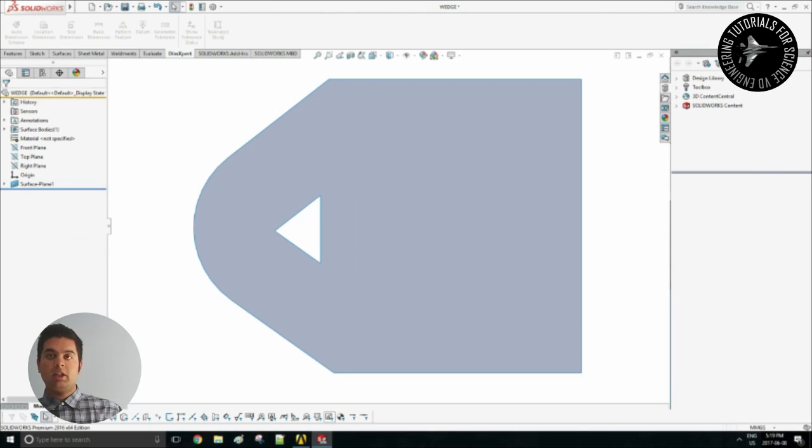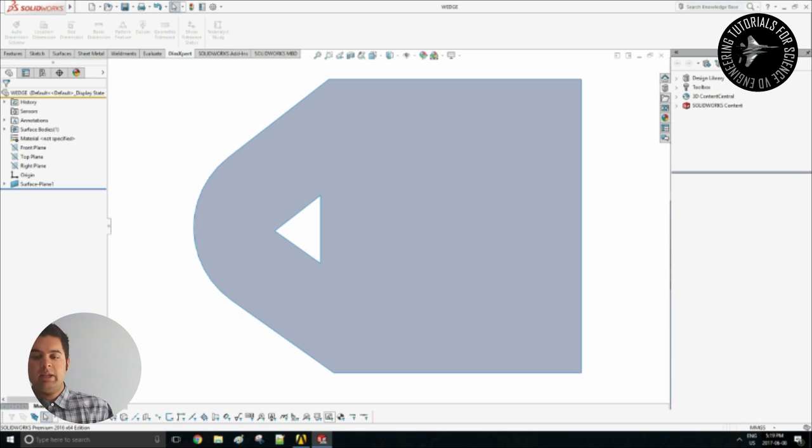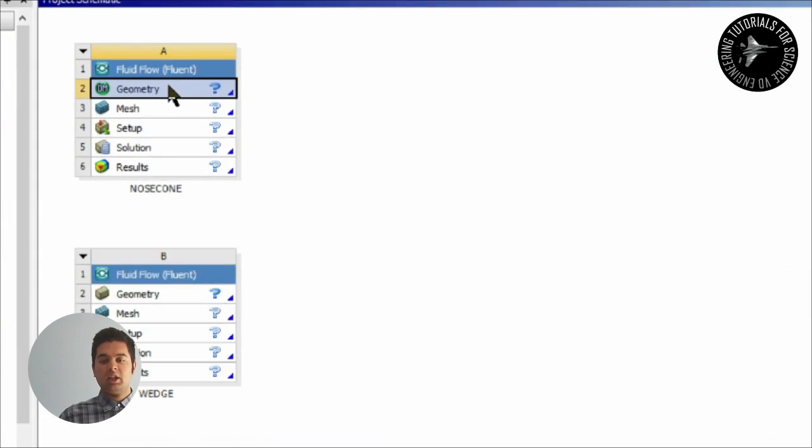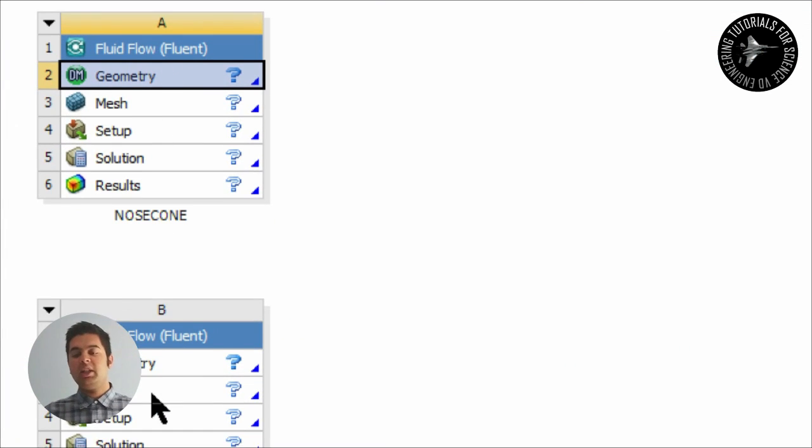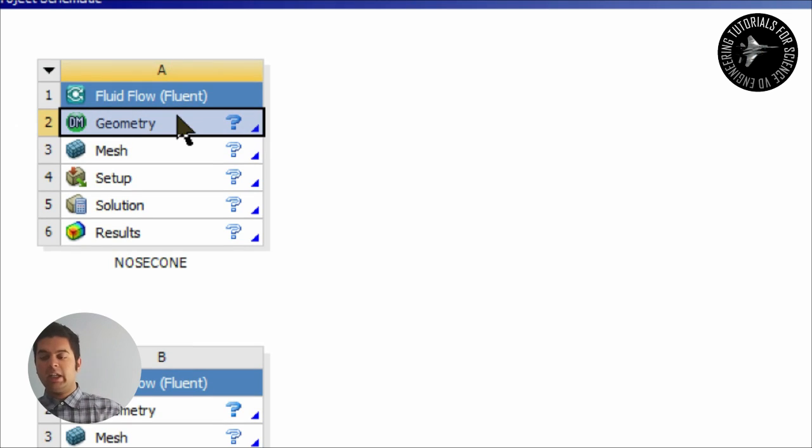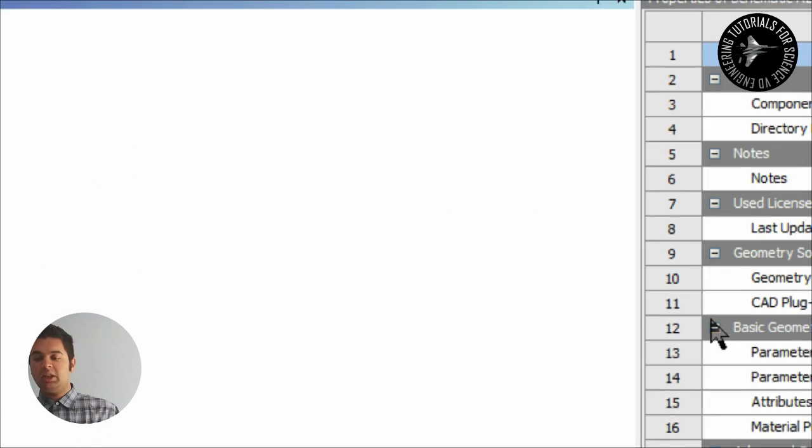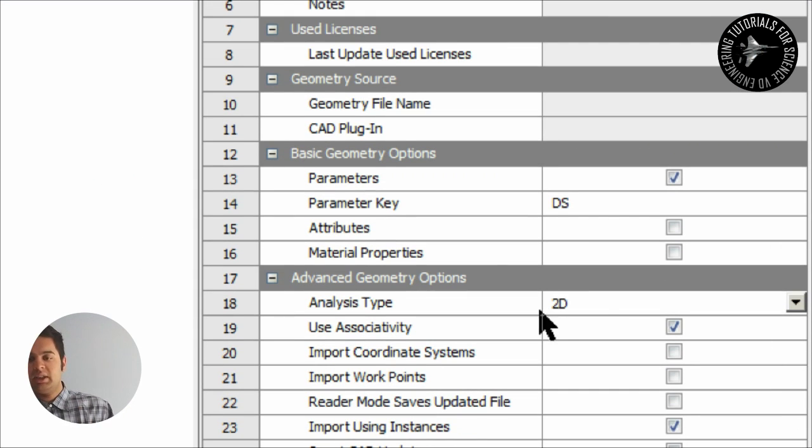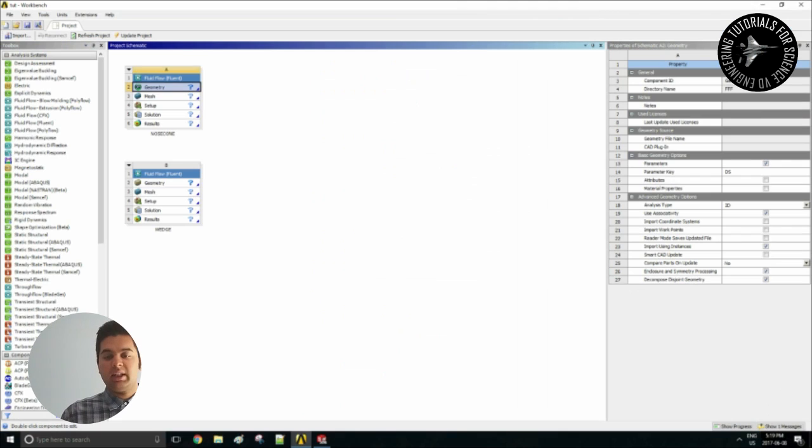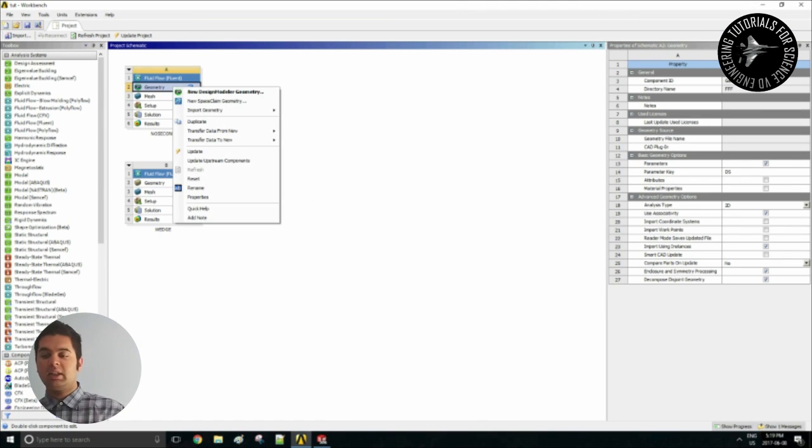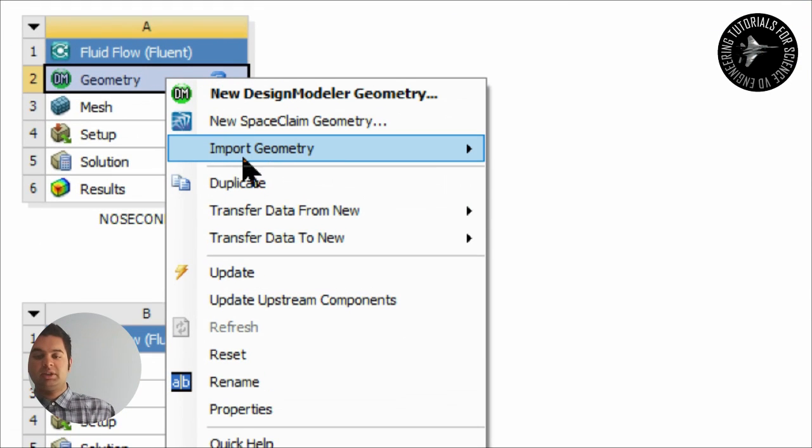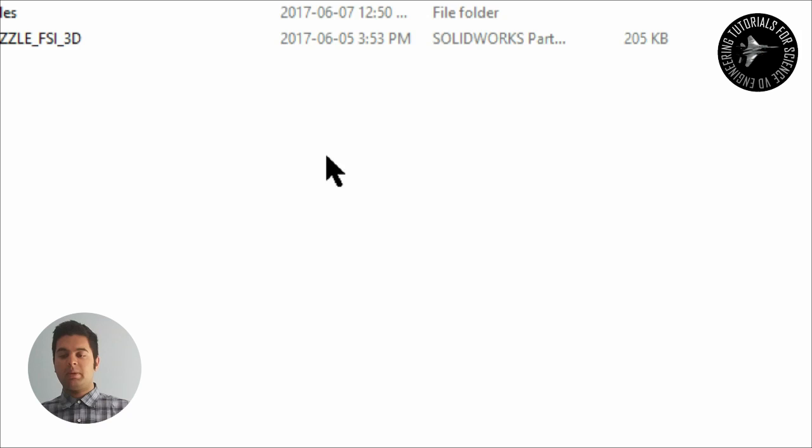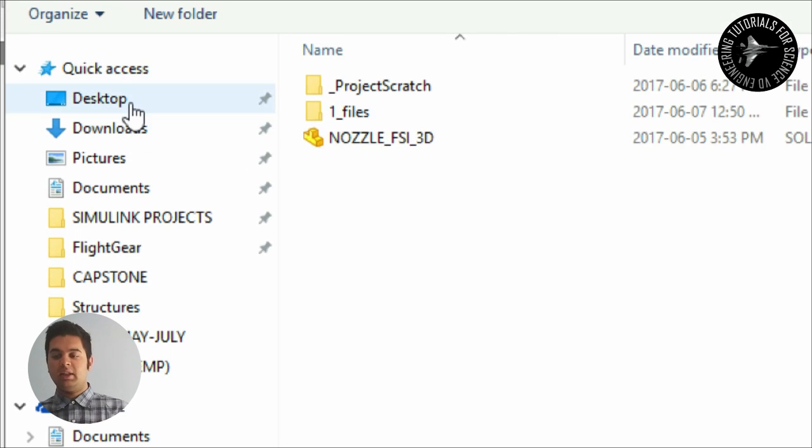Select that and then hit the check mark sign. Once you hit the check mark sign it has created a two-dimensional plane which you can then import into ANSYS by simply going into Fluid Flow Fluent and then right click geometry, make it two-dimensional. Verify that, it's very important.